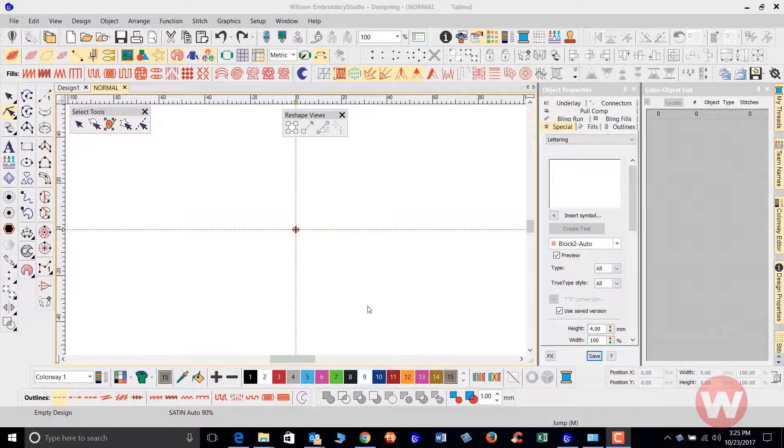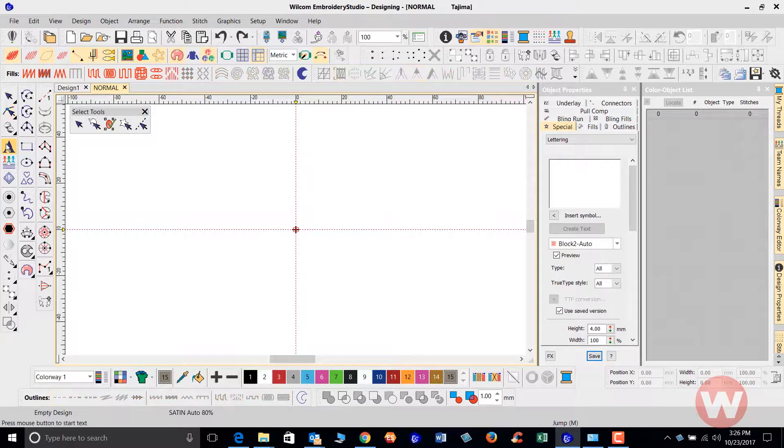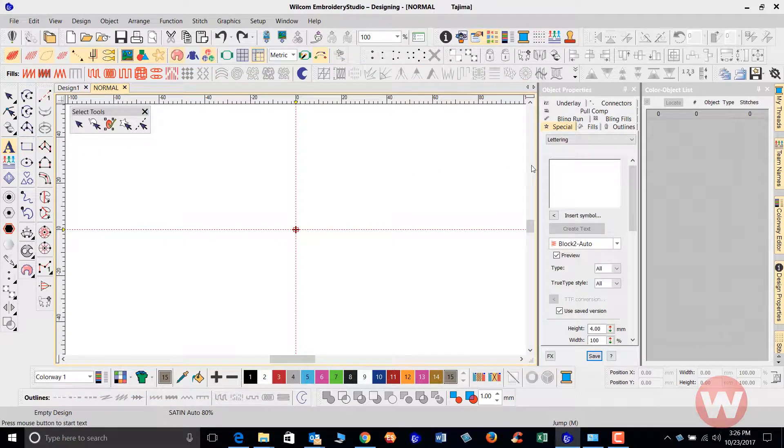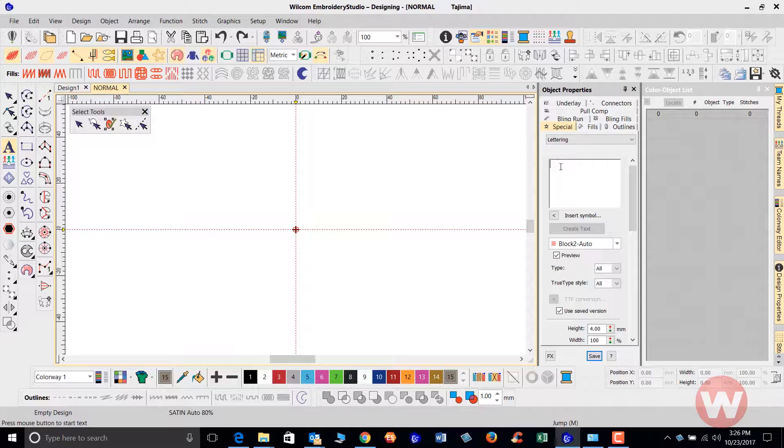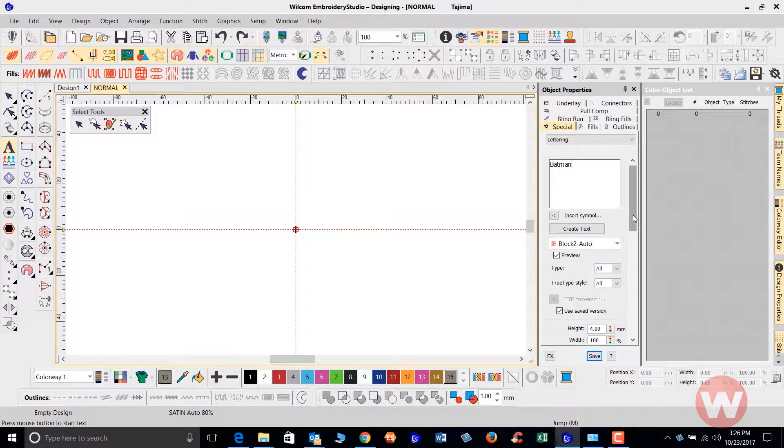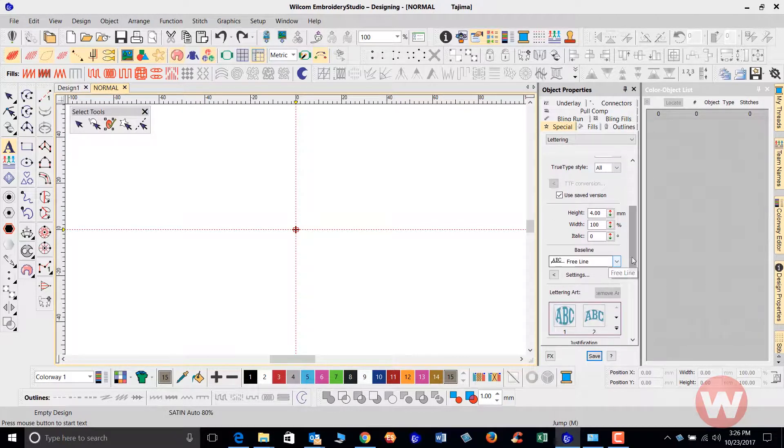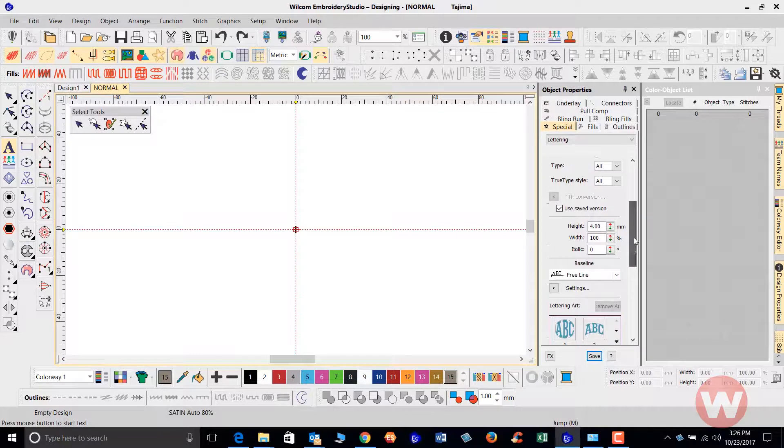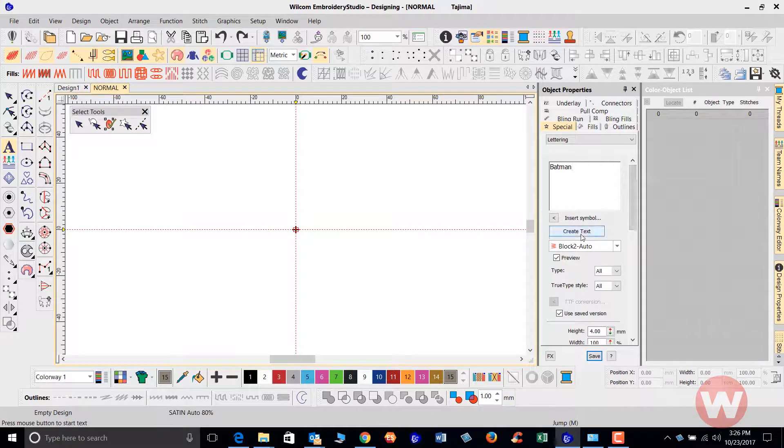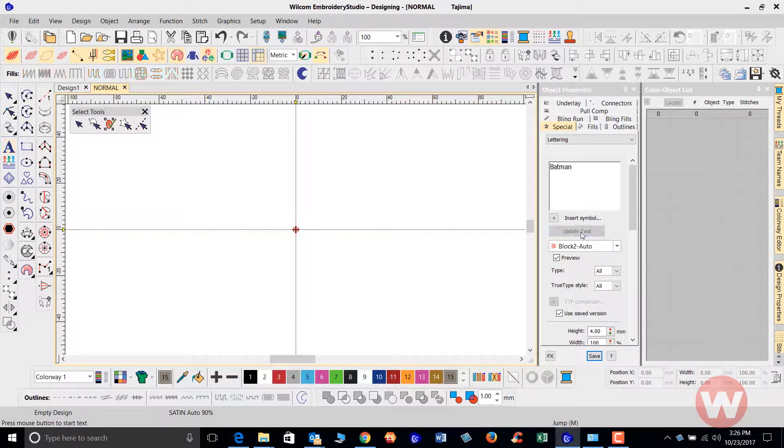I'm going to navigate over here to my letter A as I right click. I'm going to click inside my little box and I'm going to type in some text on my screen. I'm going to make sure also that I have the free line for my baseline so that I can just click once on the screen.